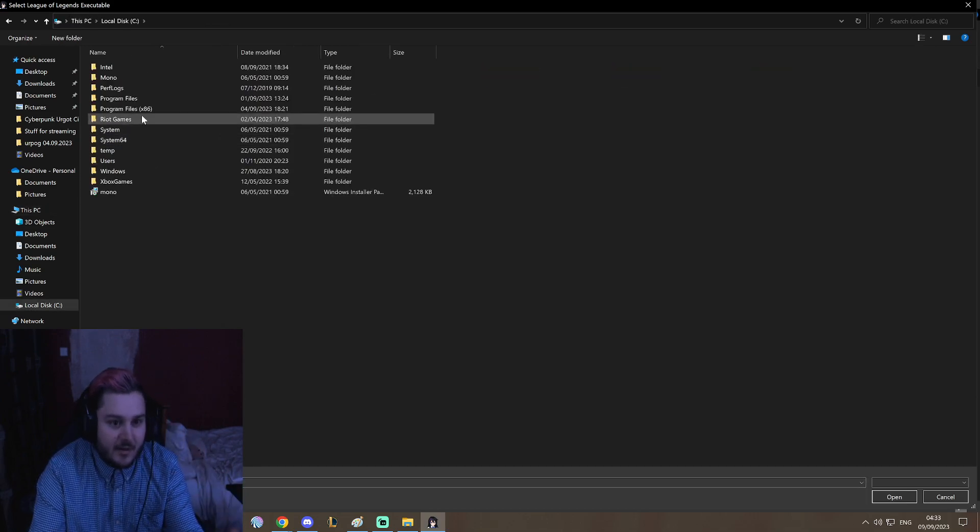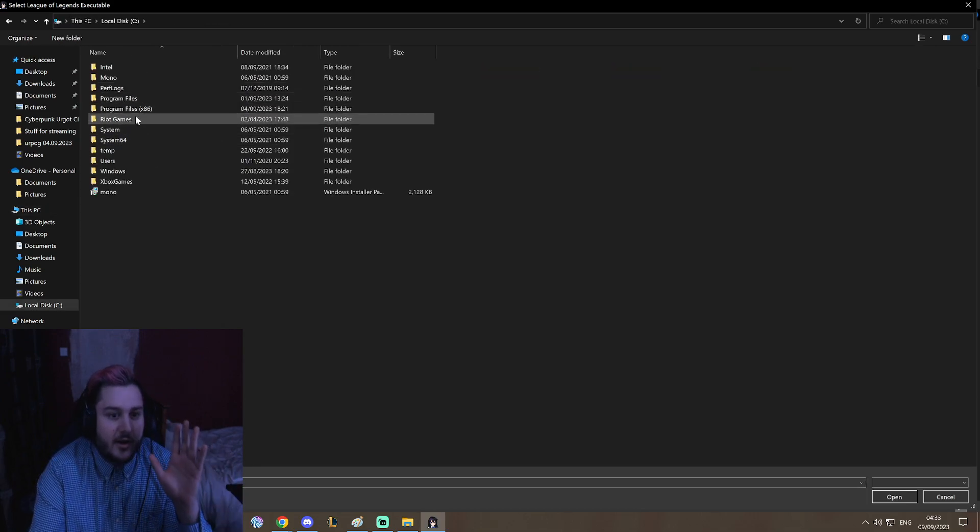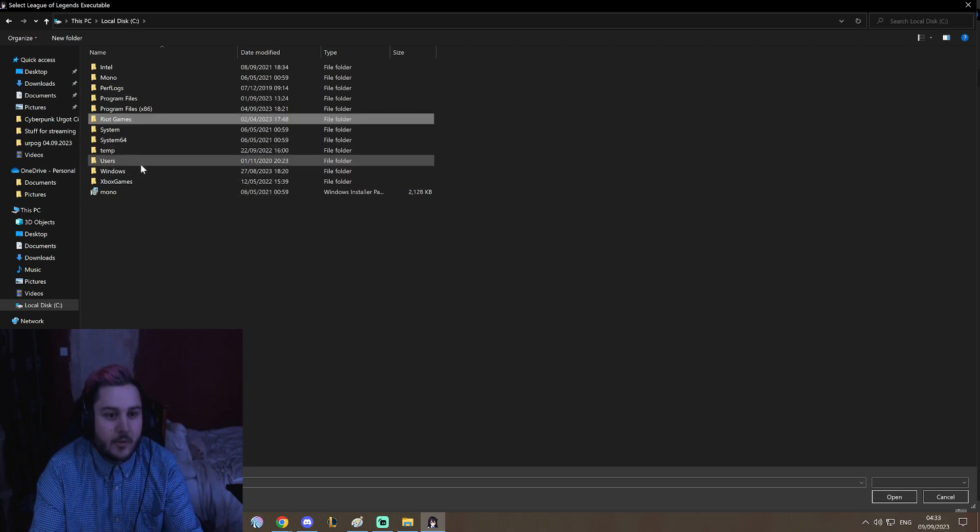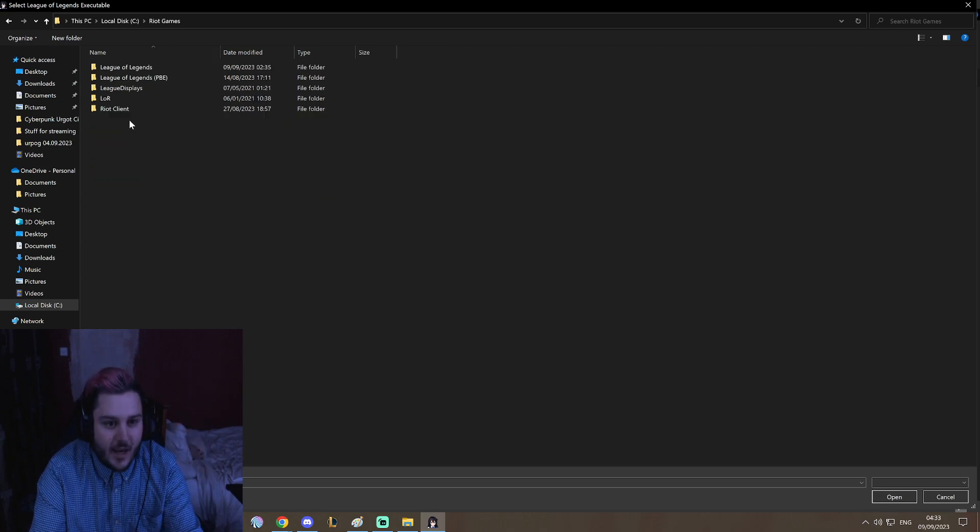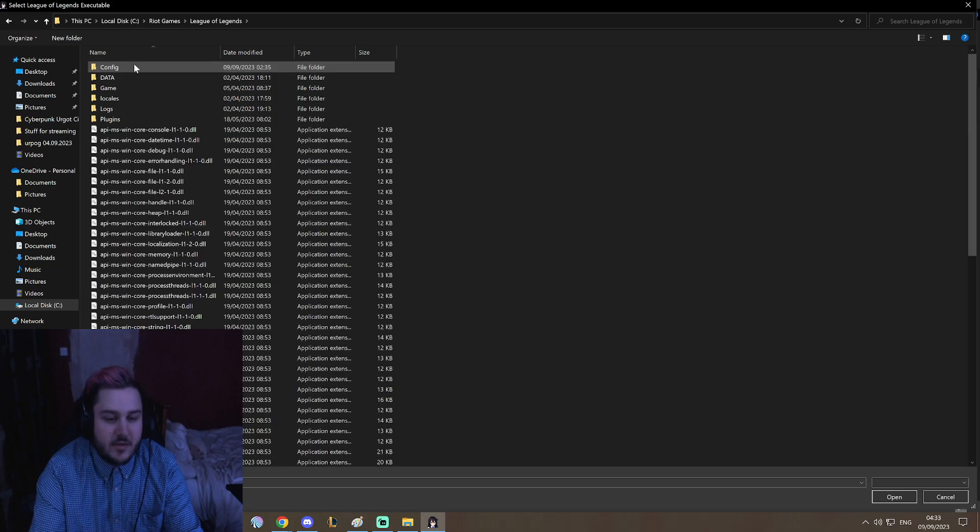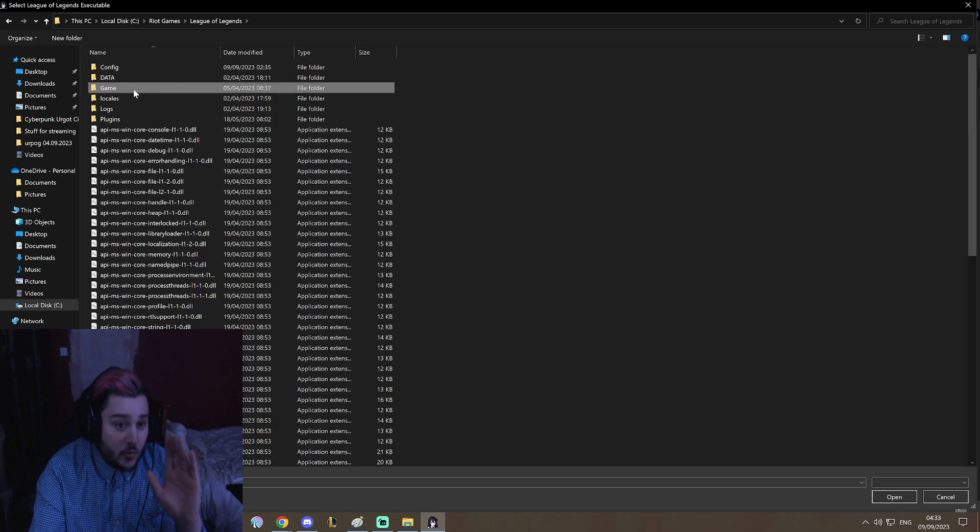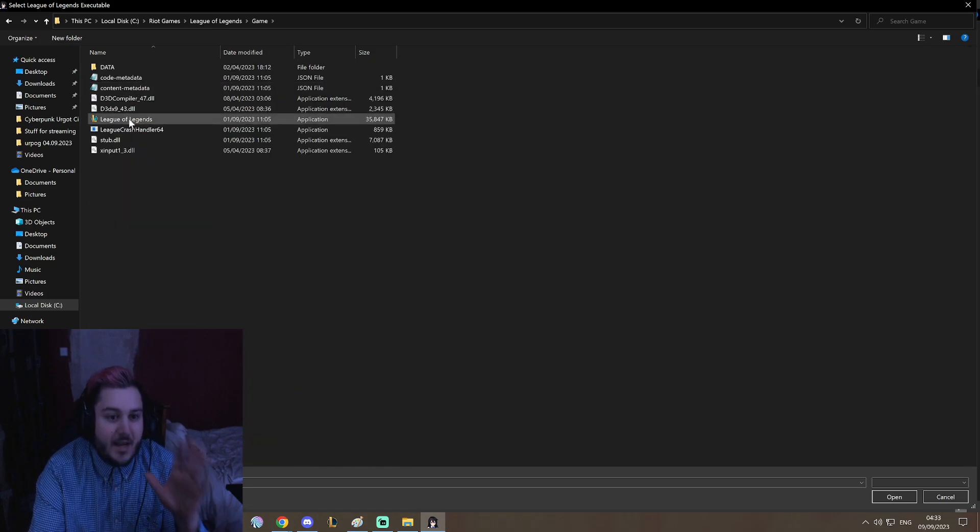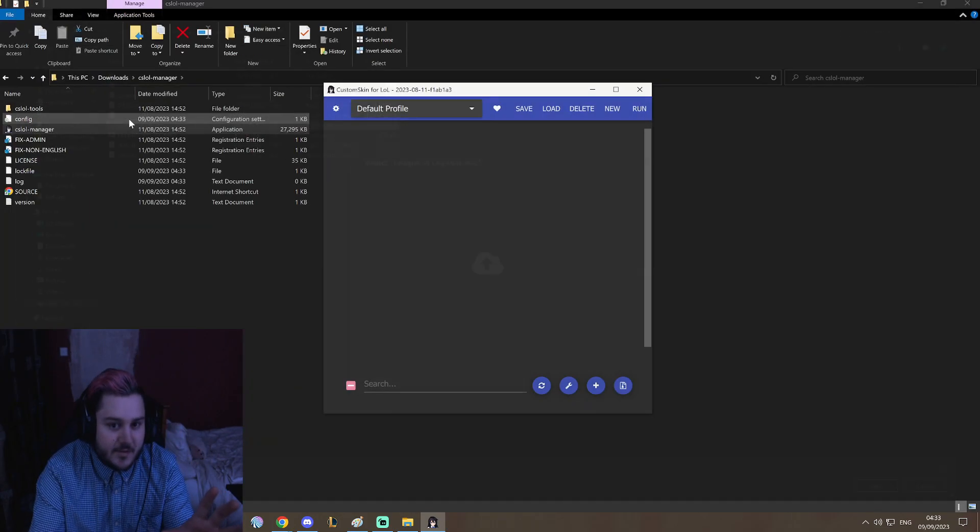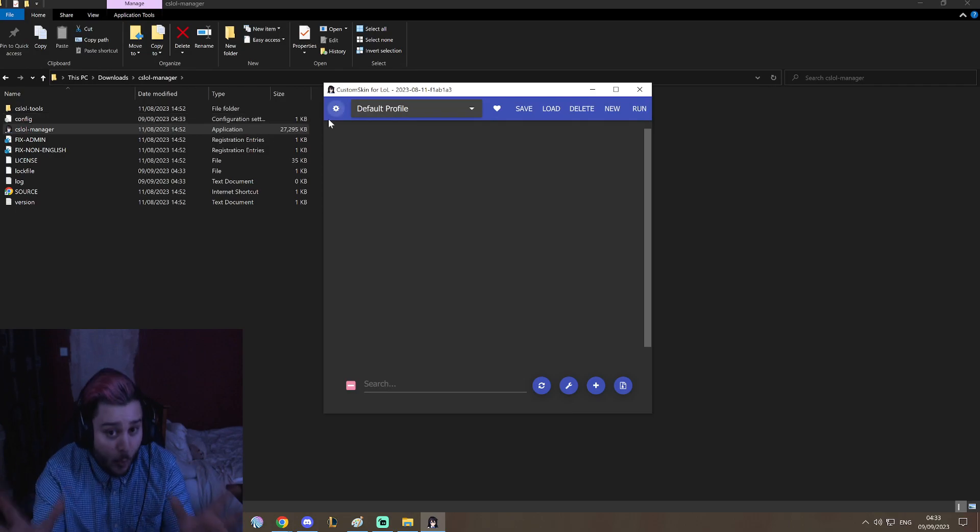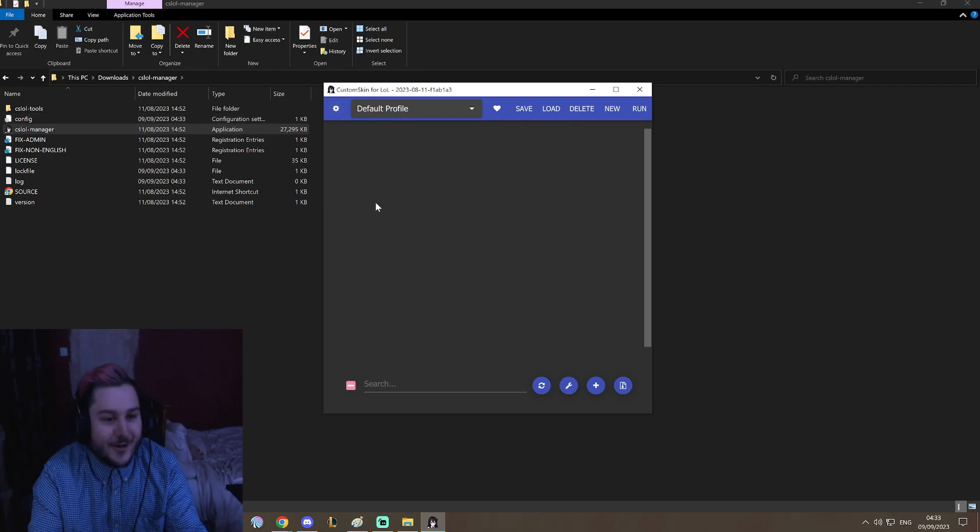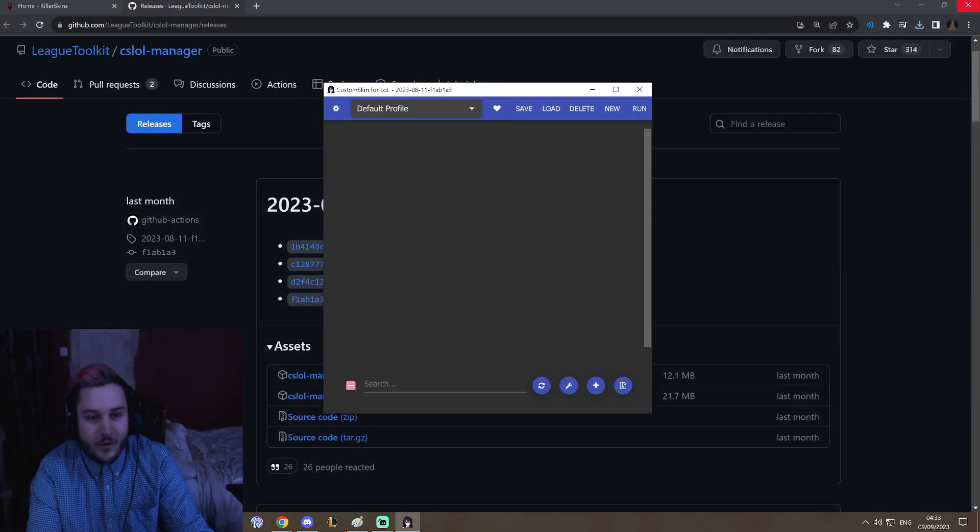Local disc C, you're going to go to Riot Games, you're going to go to League of Legends, you're going to go to Game, and then you're going to click on League of Legends client. Boom, CSLaw Manager now works on your computer.